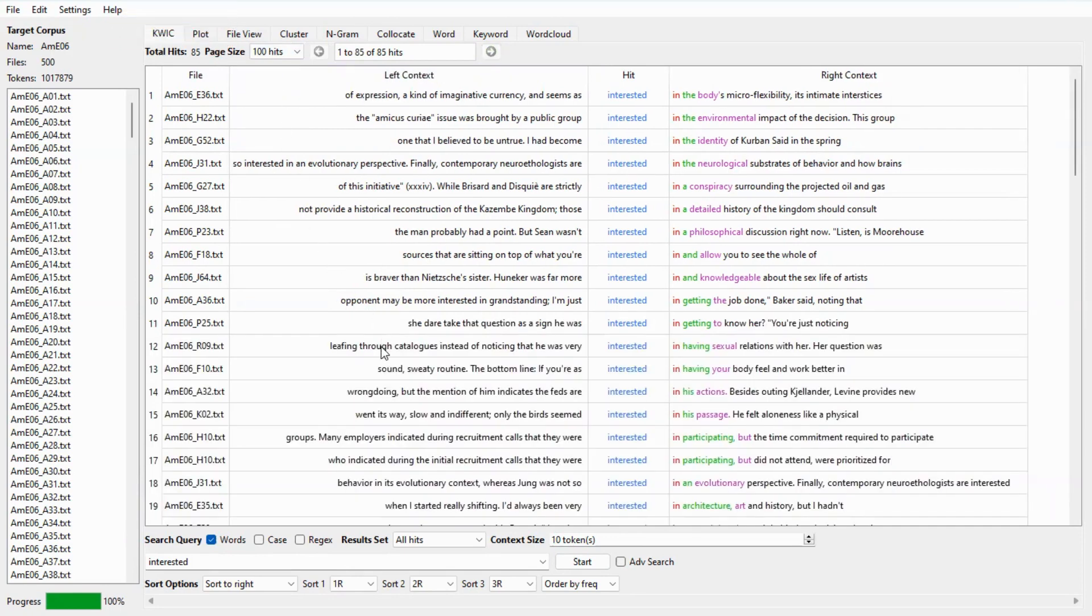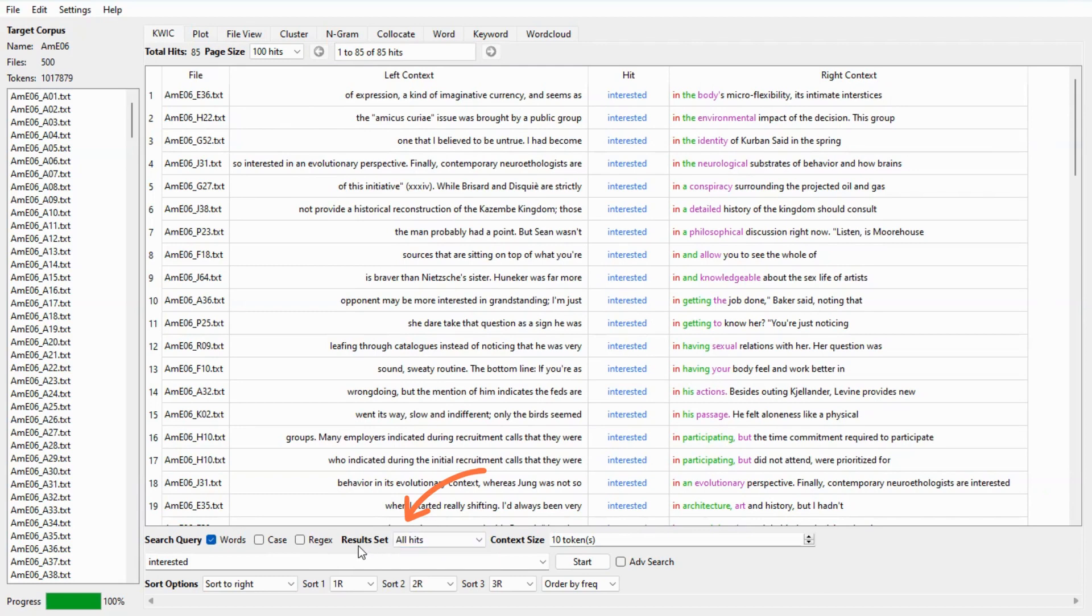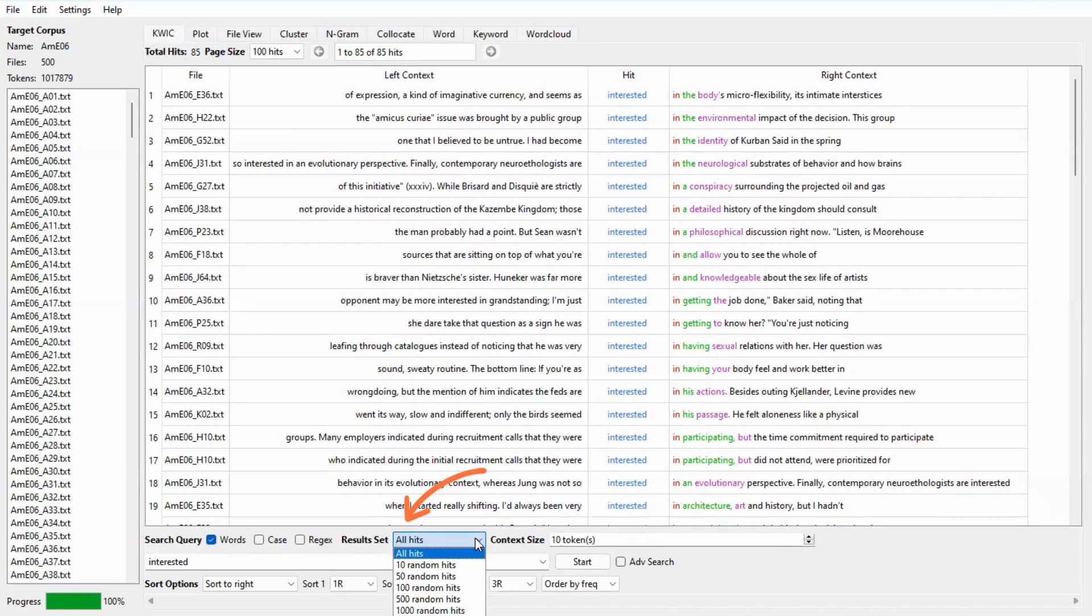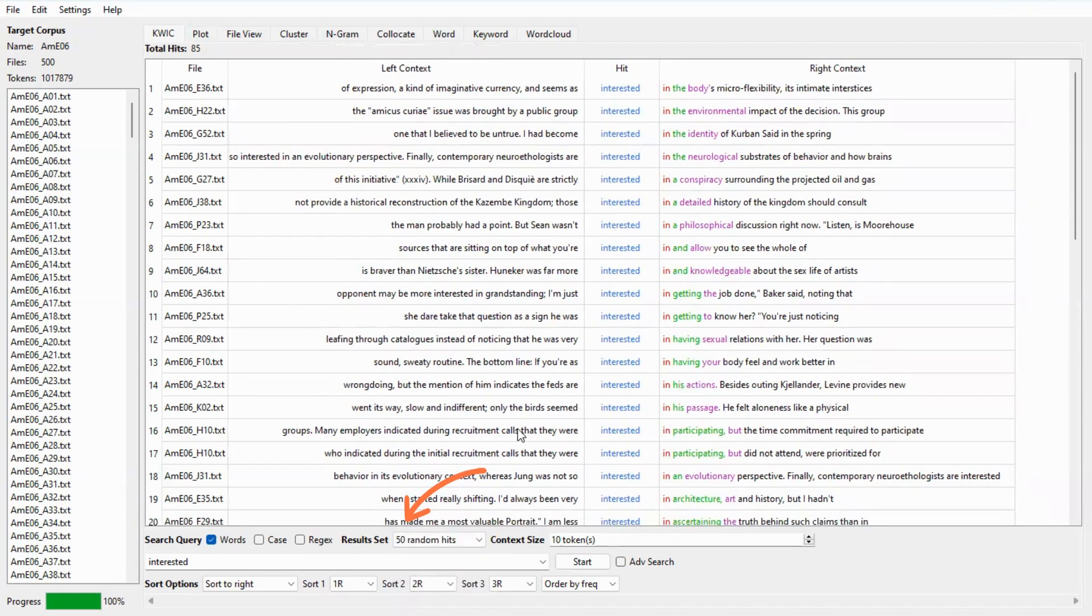Also we can reduce the number of lines to make them more manageable in a systematic way. You can click on the result set tab right here. You can set the number of concordance lines that the software will randomly select for you. Let's select 50 random hits and here are the results.